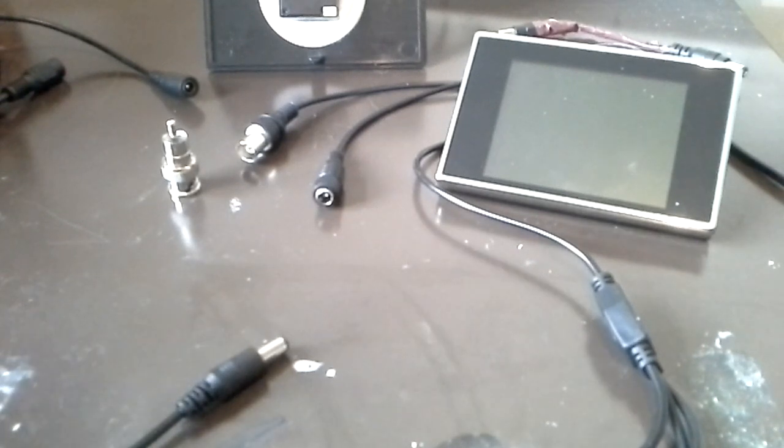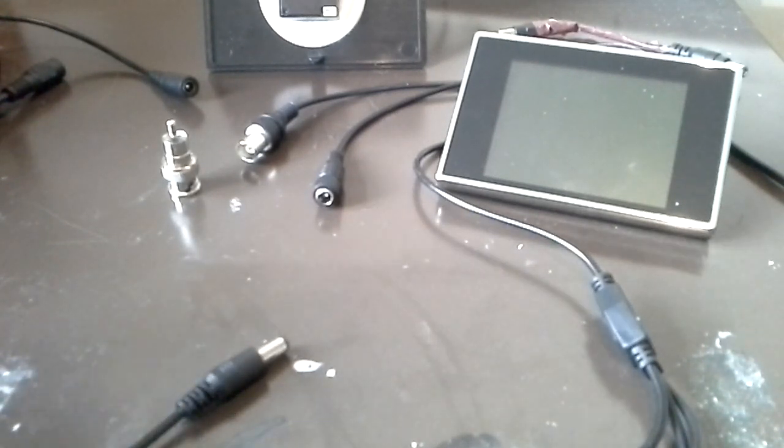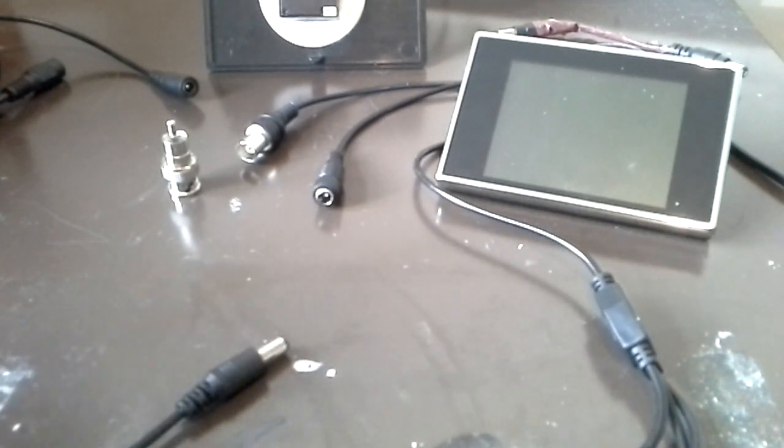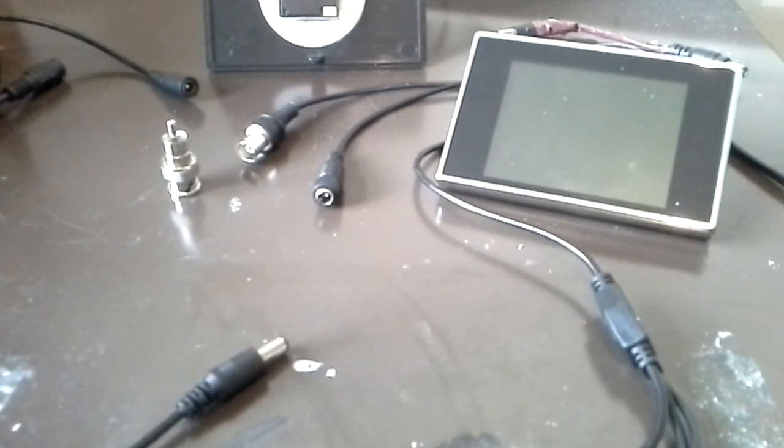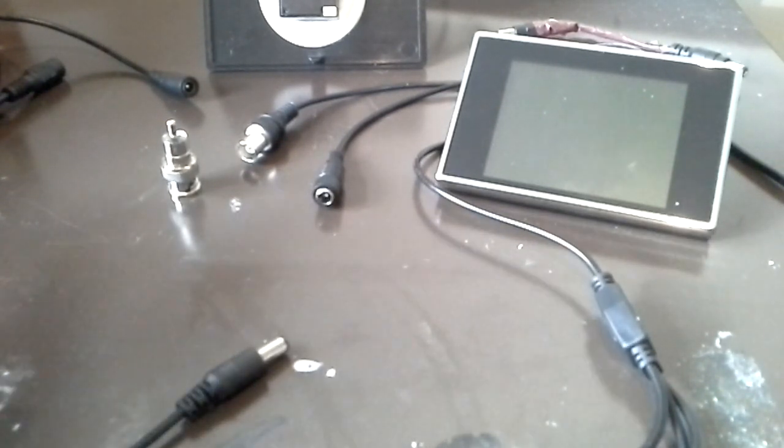The reason being is by doing this process you at least know that the camera and screen was working before you hacked it.